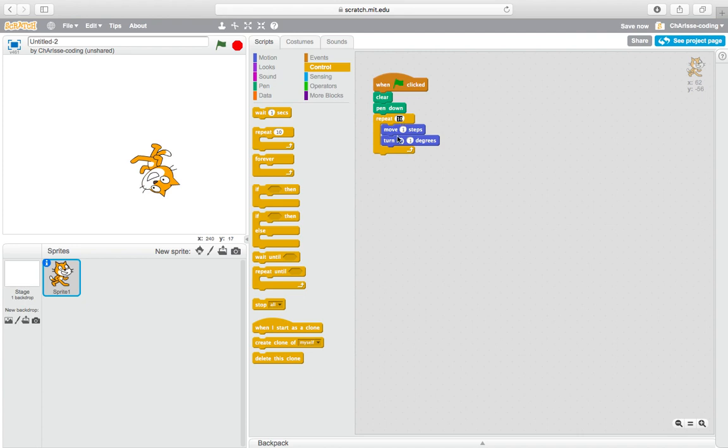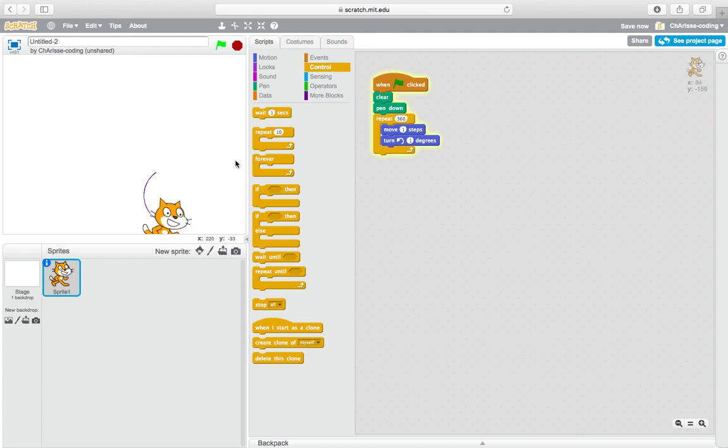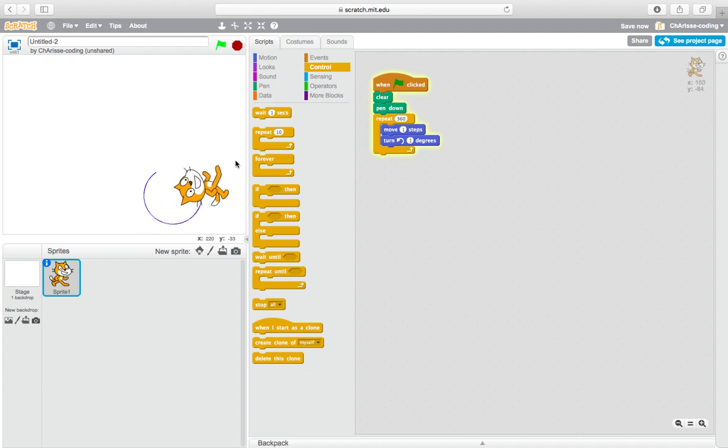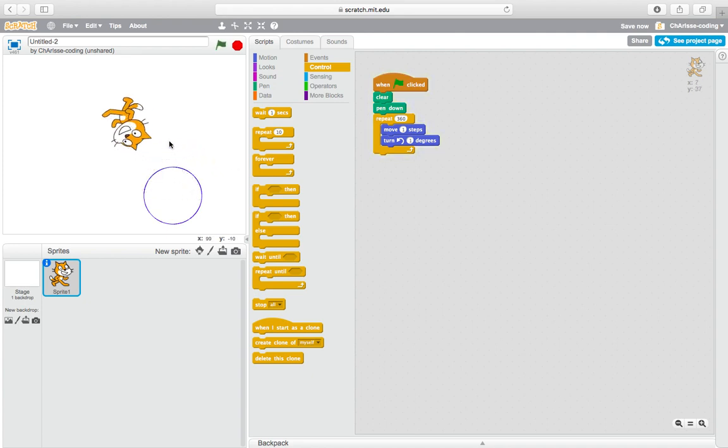360. So this is how we do. So here's a circle. If you want to make a bigger circle, you may move two steps.